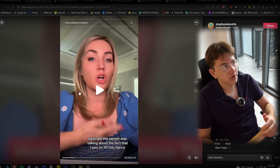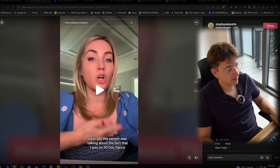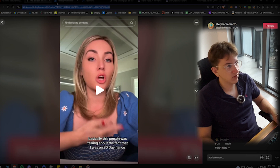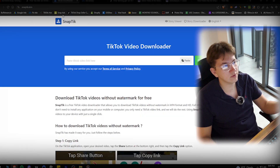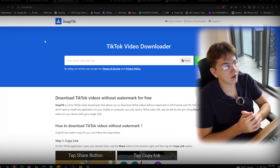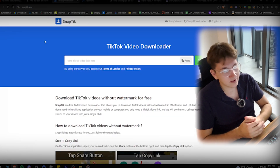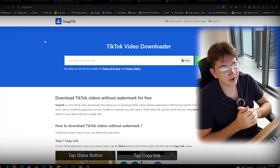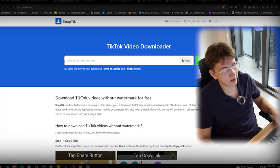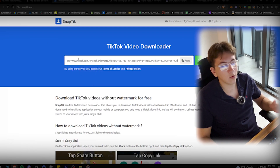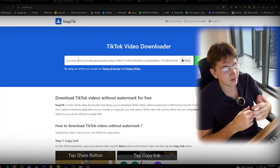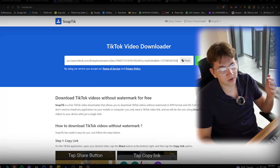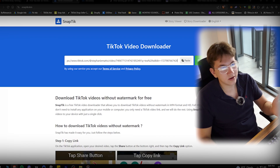After you've found your avatar, you're simply going to take the link of the video from TikTok, and we're going to use a website called SnapTik. This is essentially where you can download TikTok videos without the watermark. So we're going to paste the link in and press the download button.